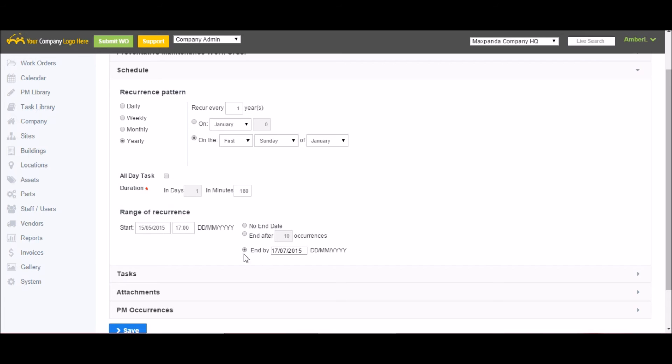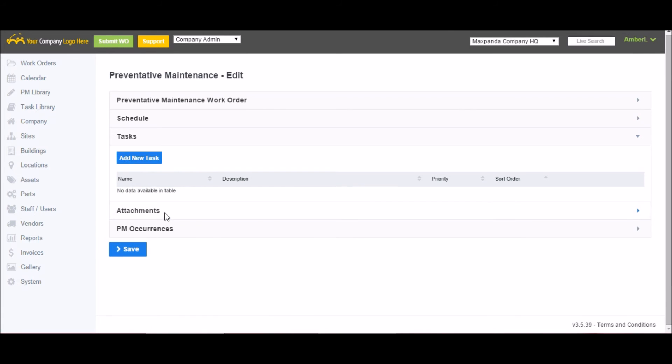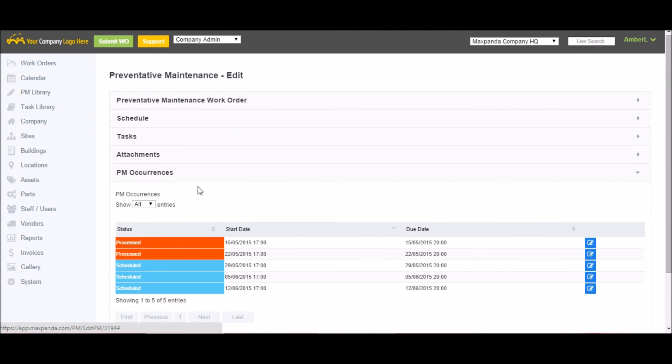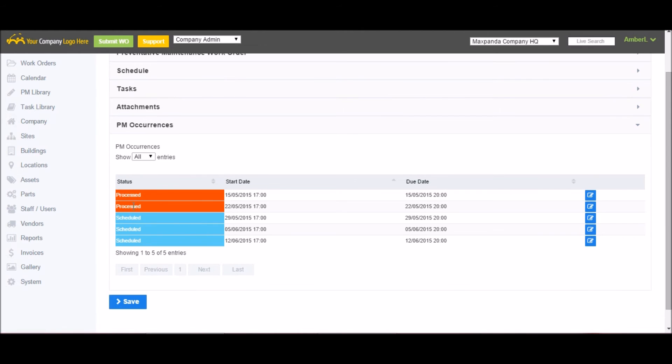I can also assign any task list I have, view attachments, and view PM occurrences. I can see ones that have been processed as well as any future ones that are scheduled. Once everything is filled out, save it and it will automatically start generating.